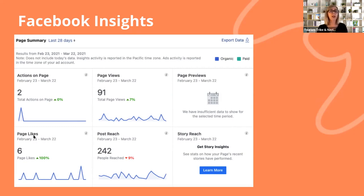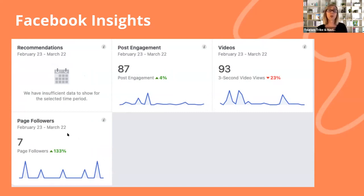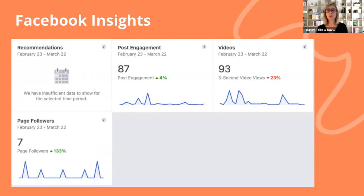I just wanted to point out one thing: the difference between page likes and page followers. This can be a little bit confusing. Facebook is actually phasing out page likes and going to have just page followers in the not too distant future. If you're a page follower, it means you will see all that page's postings in your feed, whereas with page likes, you'll see it more intermittently. So that's the difference there.